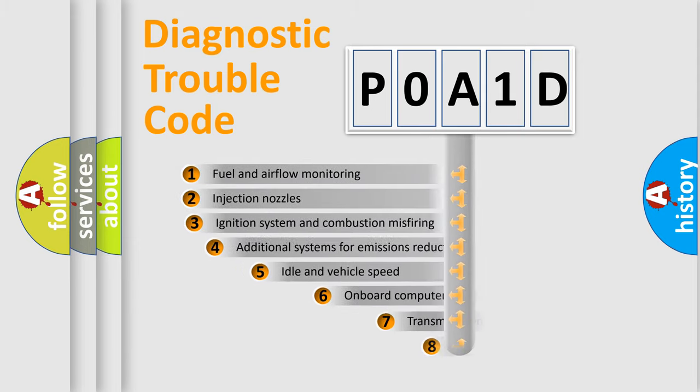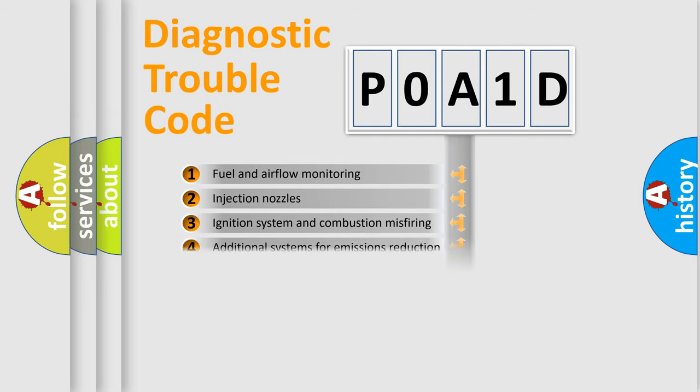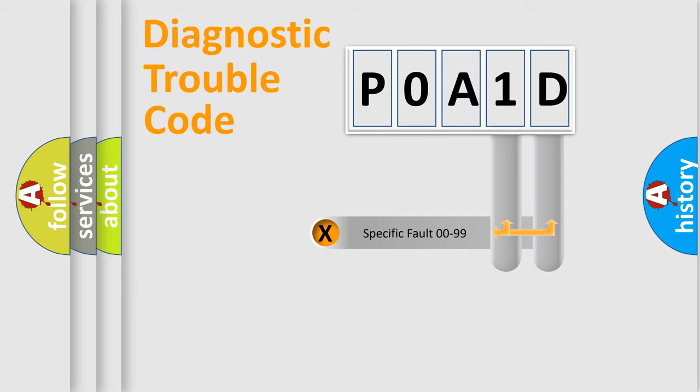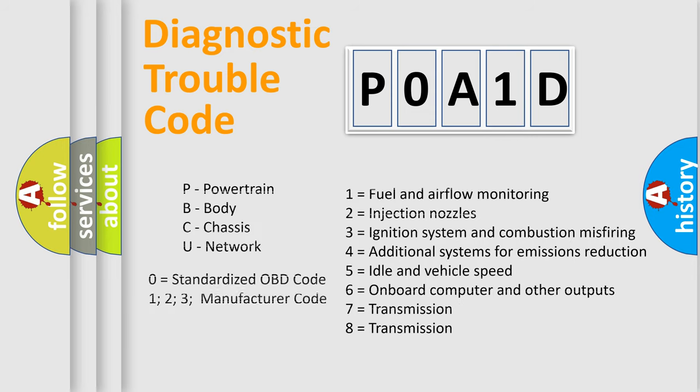The third character specifies a subset of errors. The distribution shown is valid only for the standardized DTC code. Only the last two characters define the specific fault of the group. Let's not forget that such a division is valid only if the other character code is expressed by the number zero.